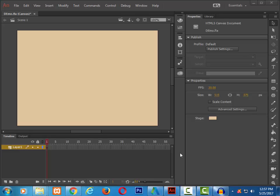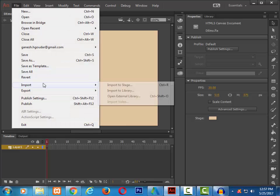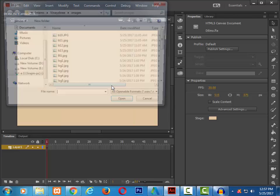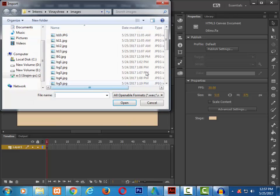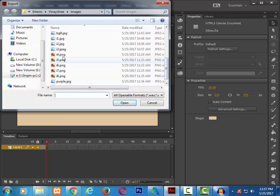Let's go ahead and choose file. In file select import and in import go to import to stage. Let me select an image for my project.